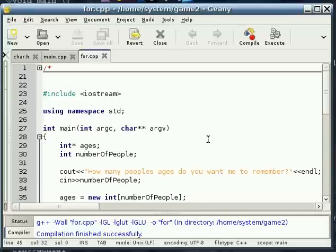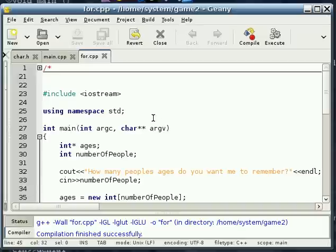Hello. Today we're going to be talking about dynamic arrays and for loops. Alright, so let's get started.